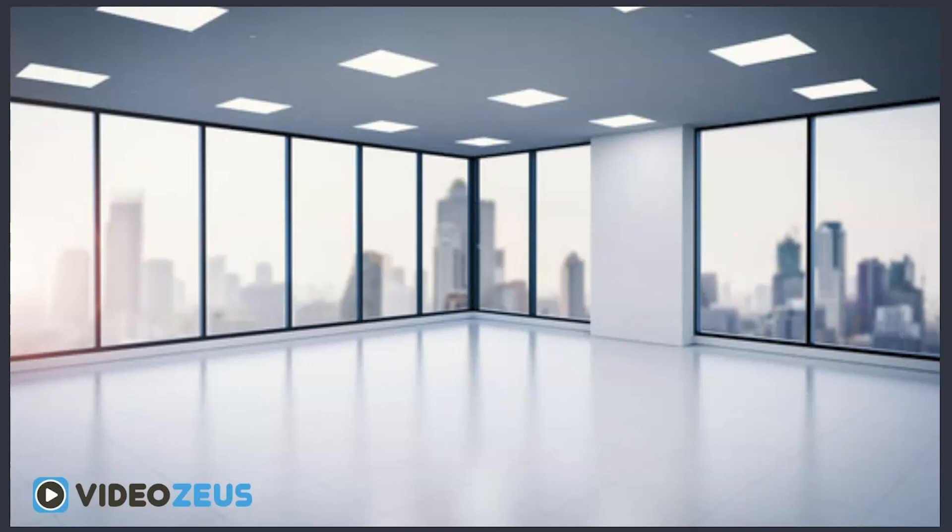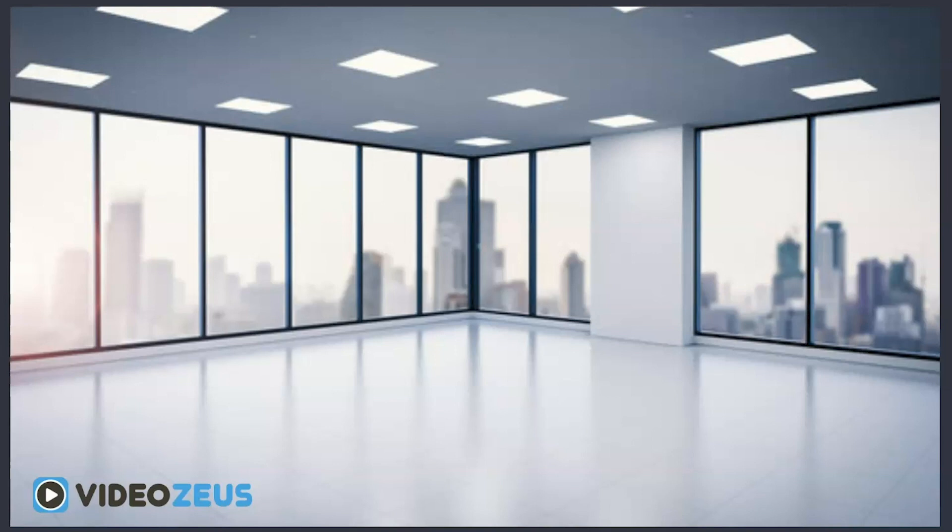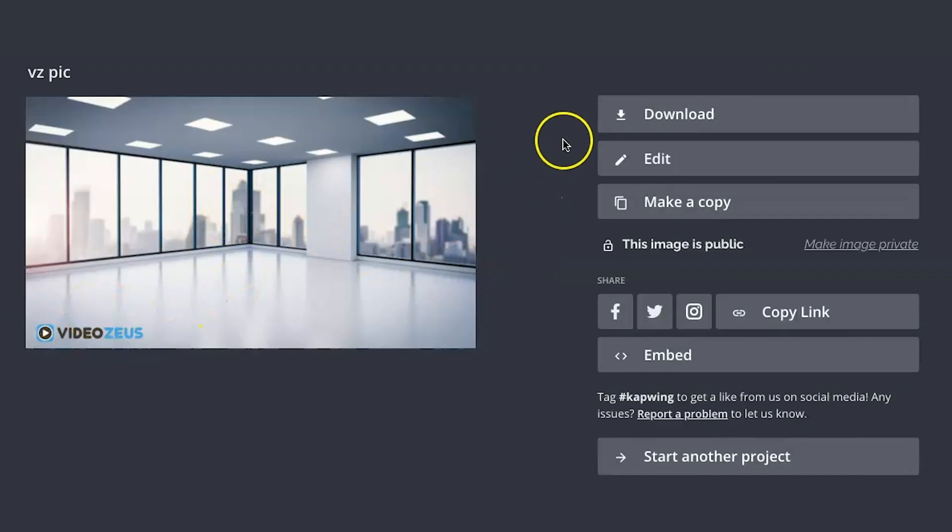Alright, this is one background you can use. I'll show you one more background style right quick, as well as how to integrate these into Zoom. But first, let's export this image by clicking up here and then on this screen download it to your files.